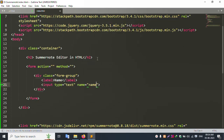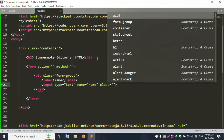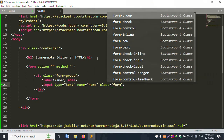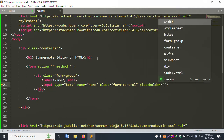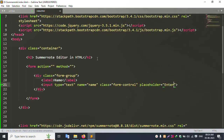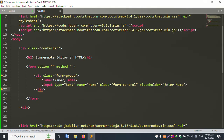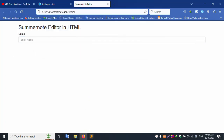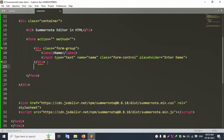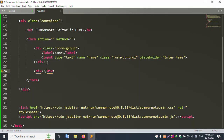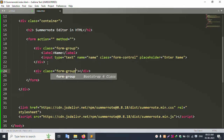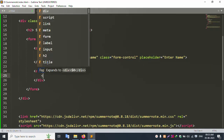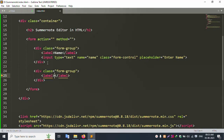Set the input name, class 'form-control', and placeholder 'Enter Name'. Refresh the page — successfully showing name field with placeholder 'Enter Name'. Now add the next div with class 'form-group' and label 'Description'.